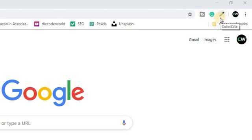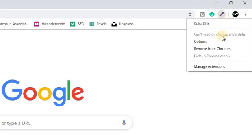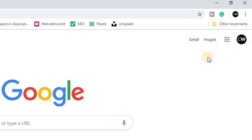Just hover your mouse over the extension icon, then right-click on it. Here you'll find an option called 'Hide in Chrome menu.' Now you can see the extension has been hidden from the toolbar.